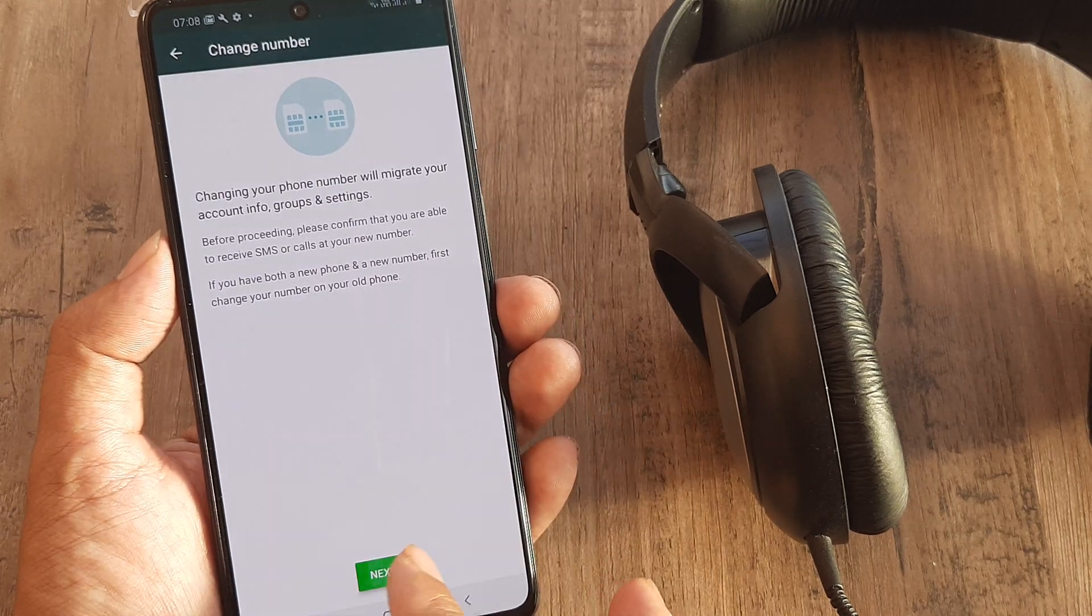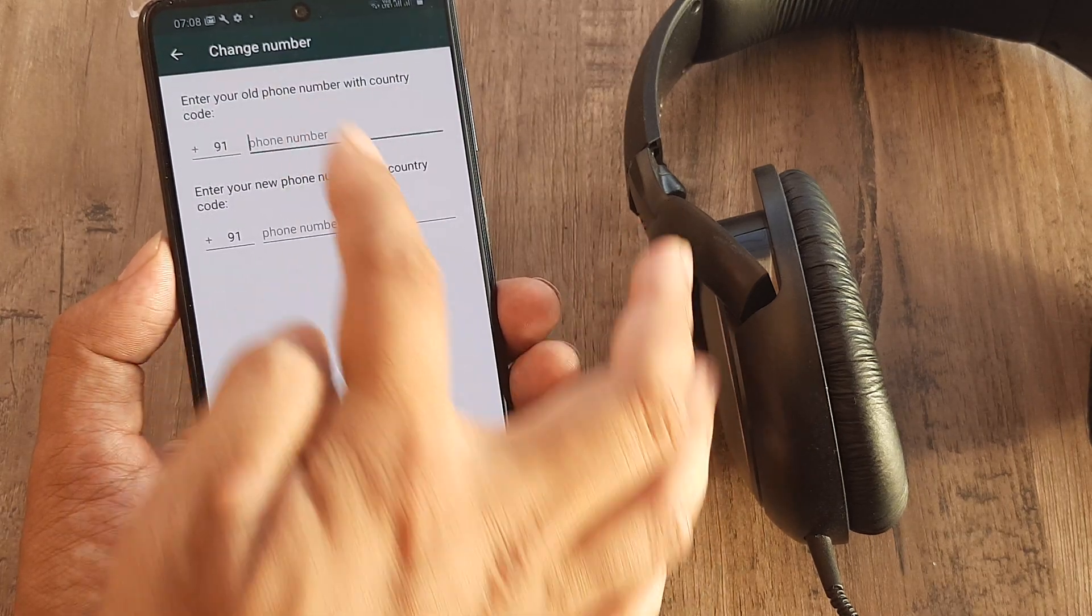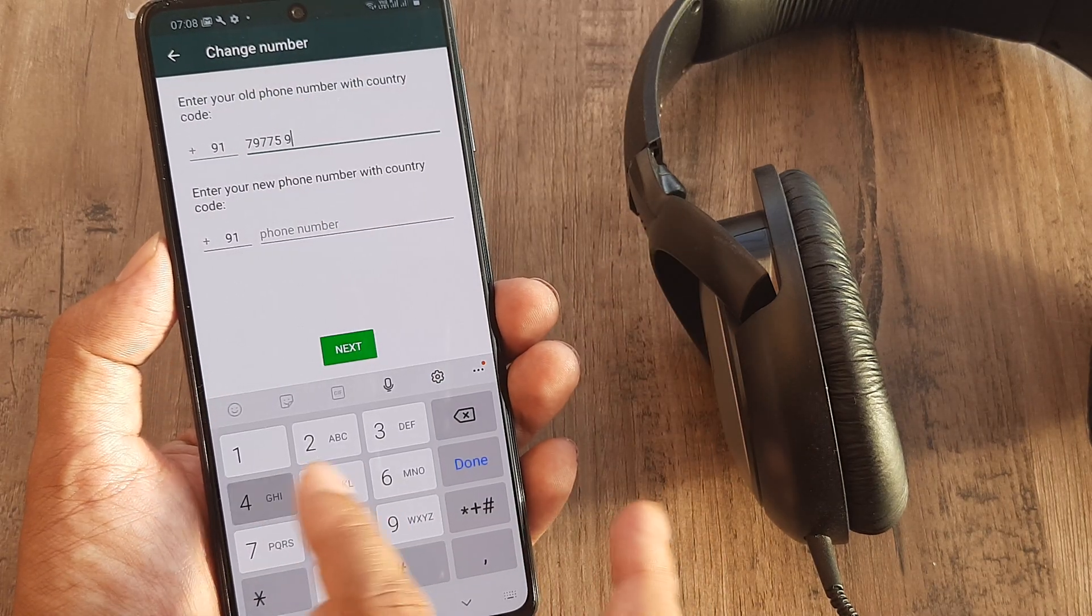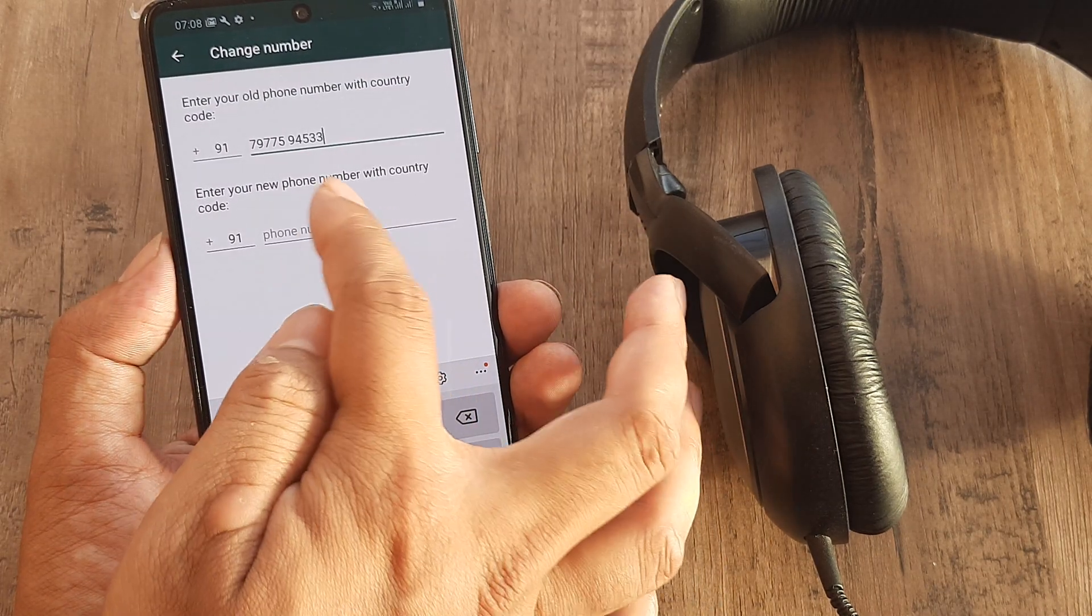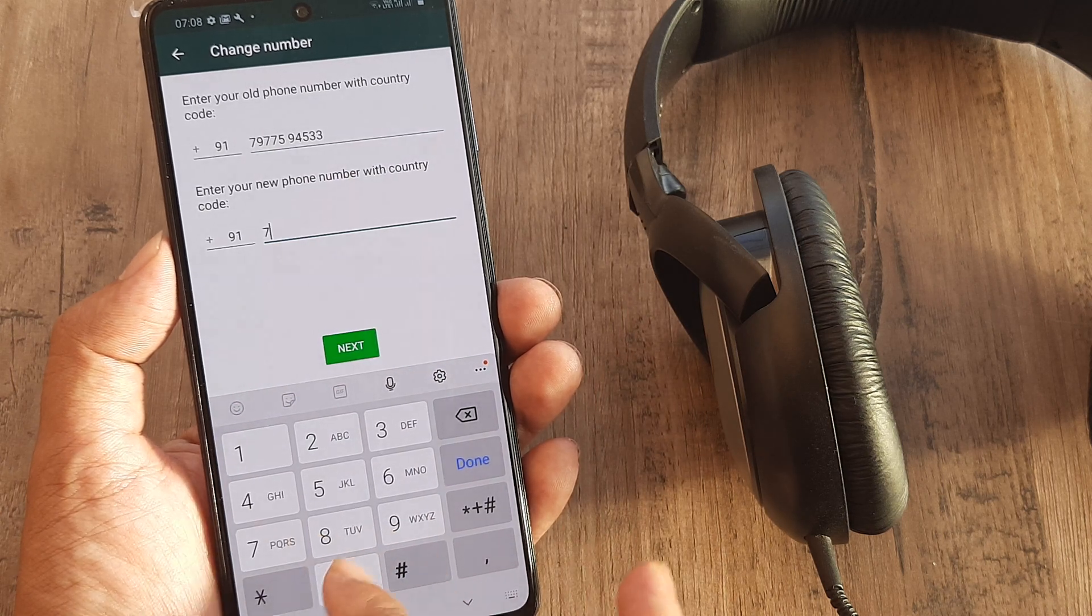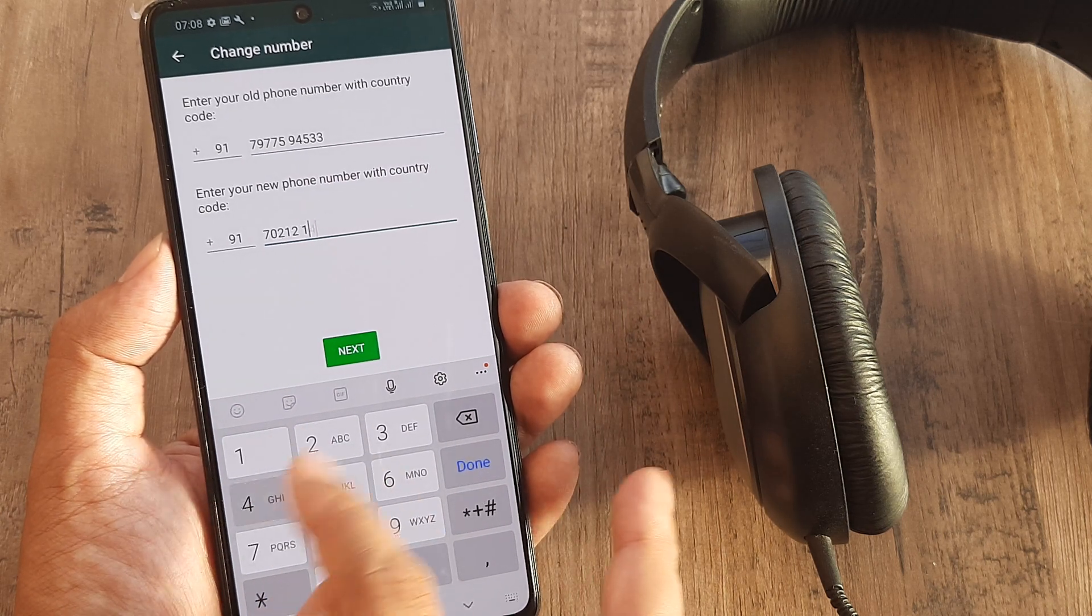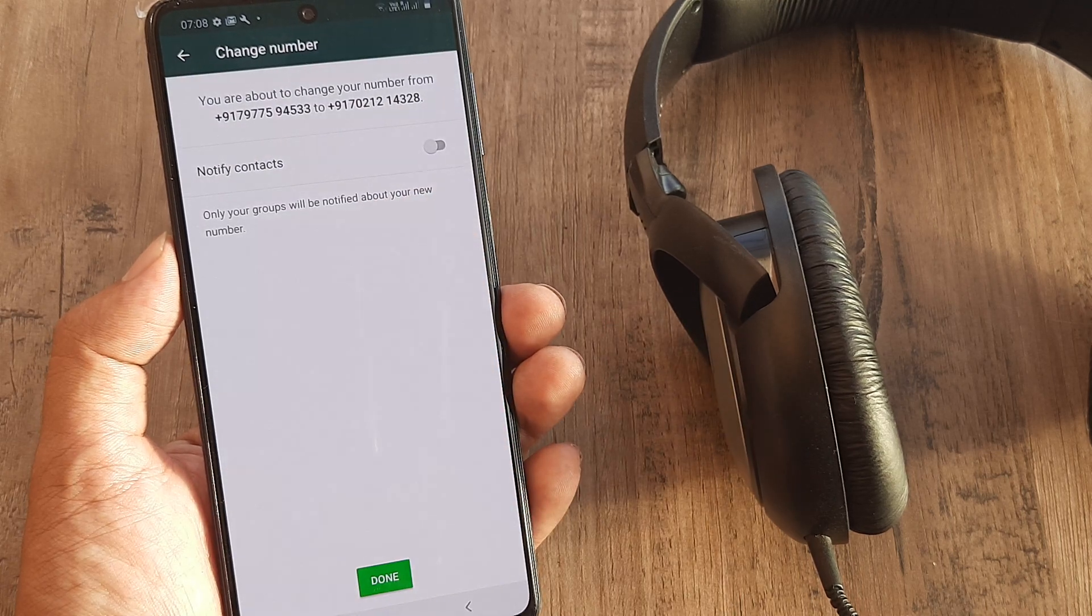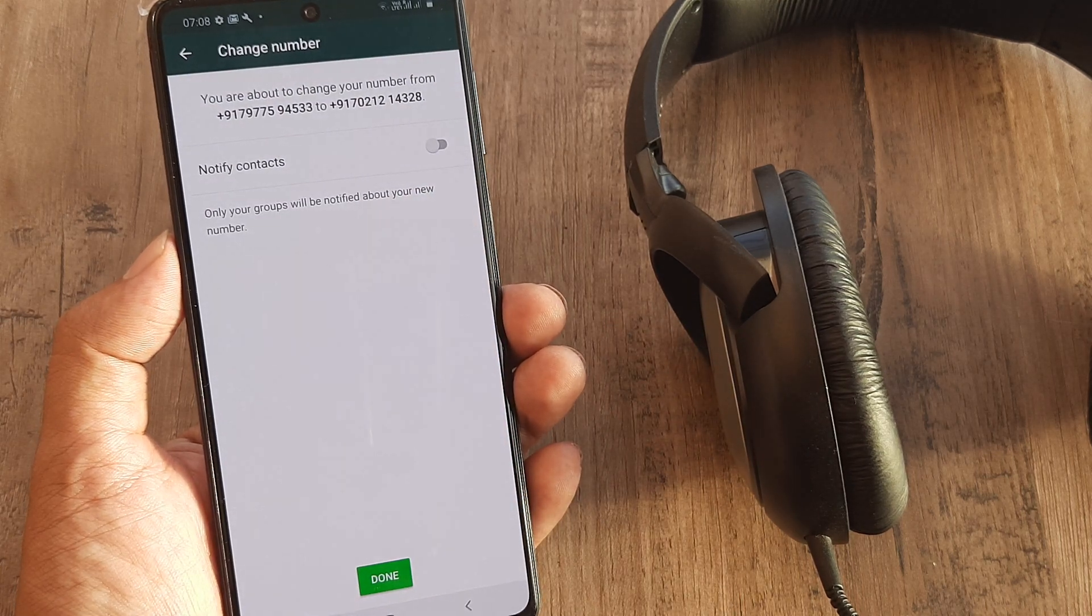Click on Next. Write the old number, that is the present number, and then the new number. It's not really required that this number be present on this device.